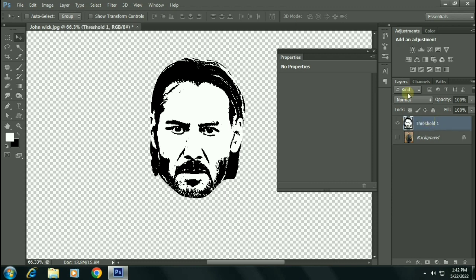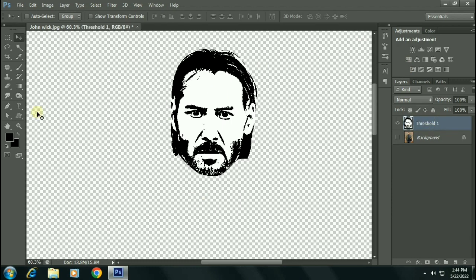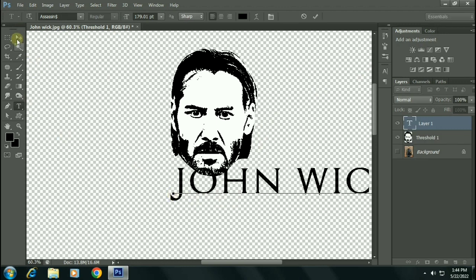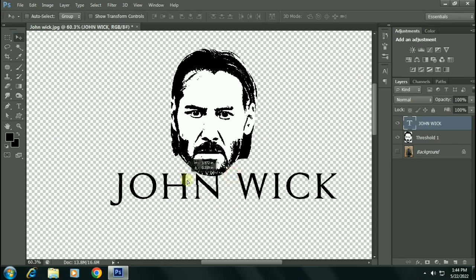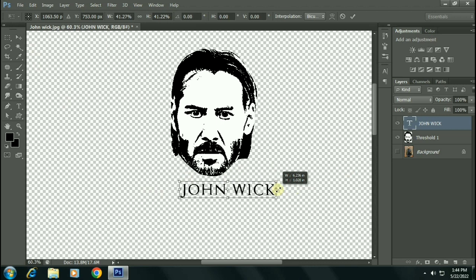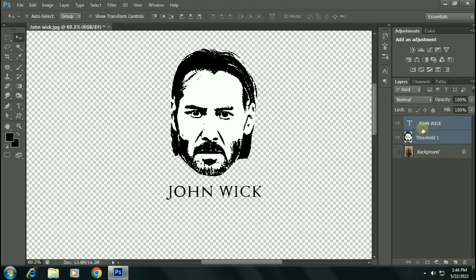Now I will add a texture: John Wick. Let's resize this text. Here we go. Now again select both two layers and Control+E to merge this.